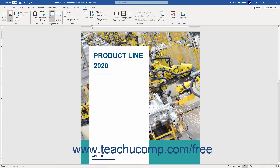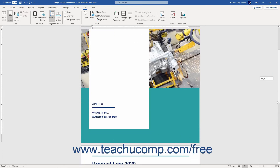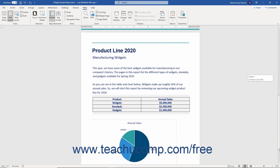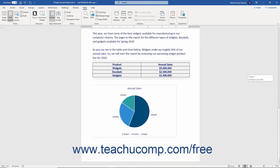Alternatively, you may click and drag the box inside of the scroll bars to move through the document more rapidly.